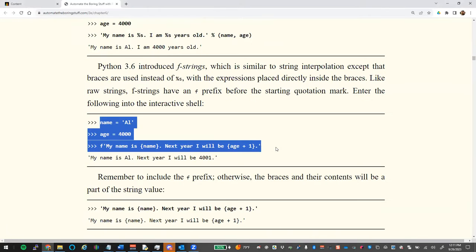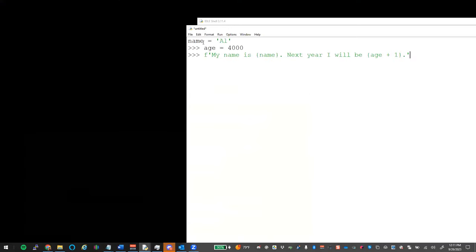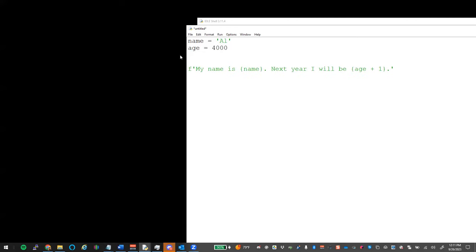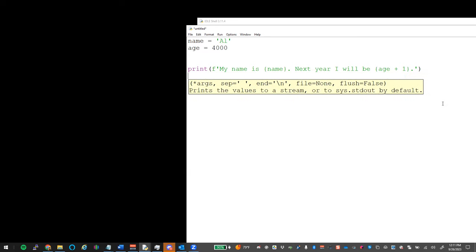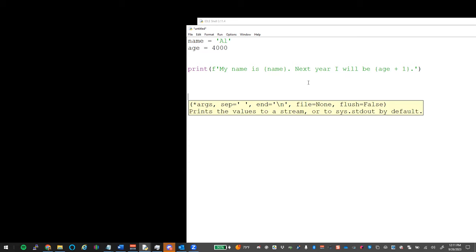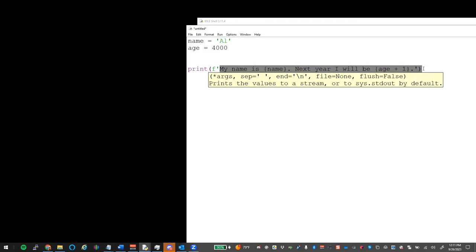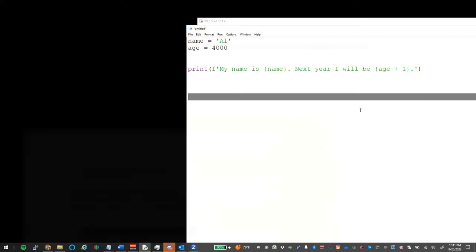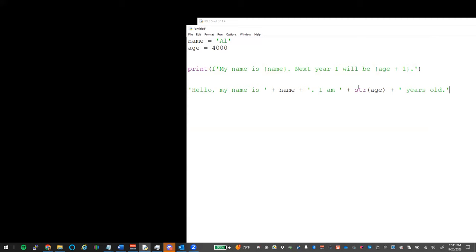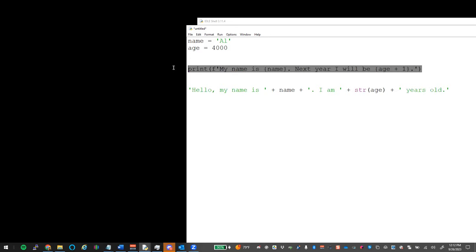To demonstrate: if we have name and age variables and use `print(f'...')`, it places the variables in the right locations. This is a whole lot easier than string concatenation, which would look like `'Hello, my name is ' + name + '. I am ' + str(age)` — complicated. F-strings are way easier.